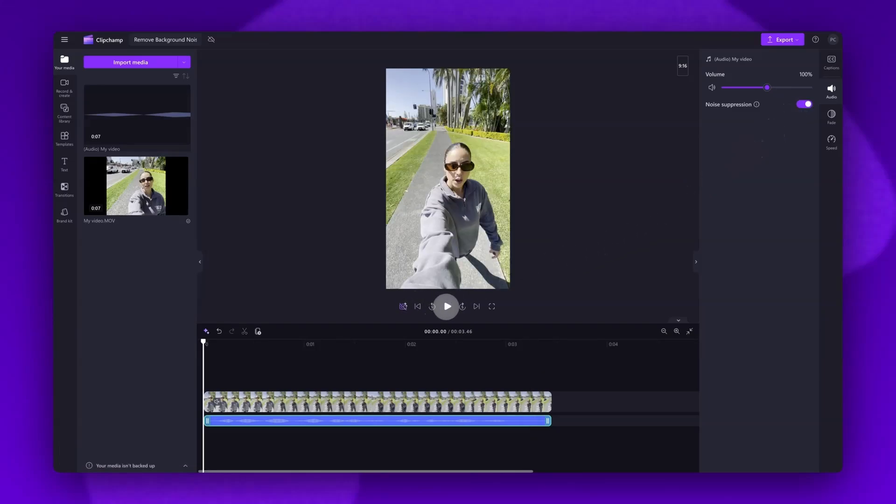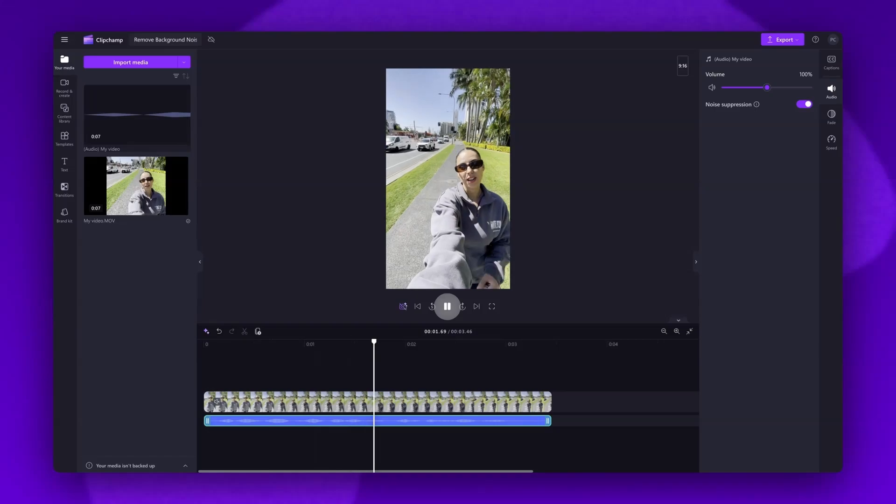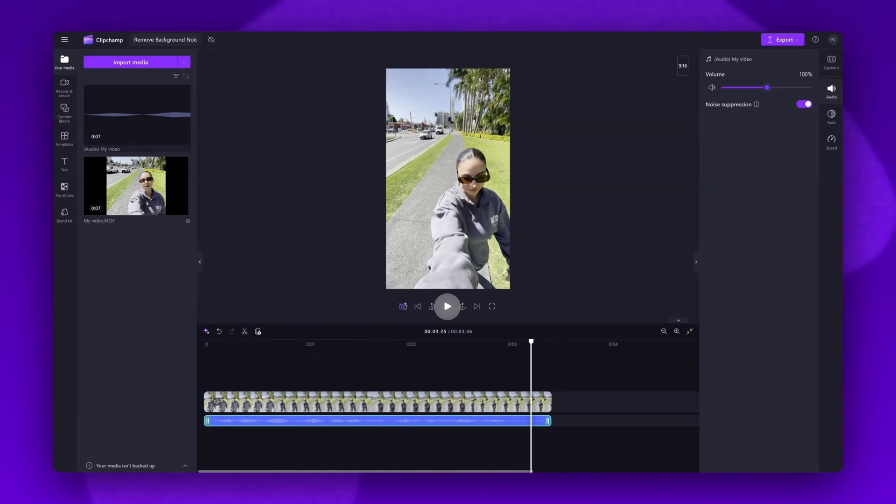Playing my video back—for example, you might be on a really busy main road. You can hear how much of a difference that's made. And it's as simple as that.